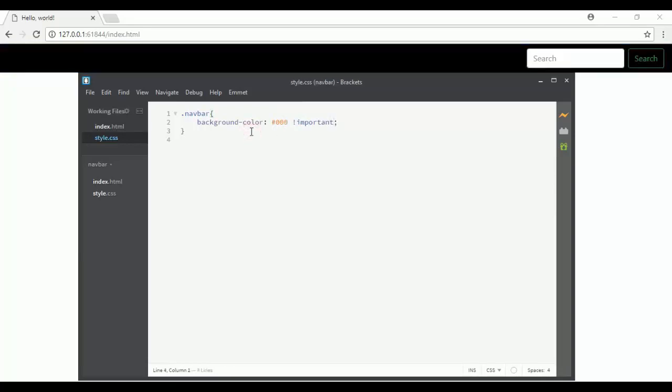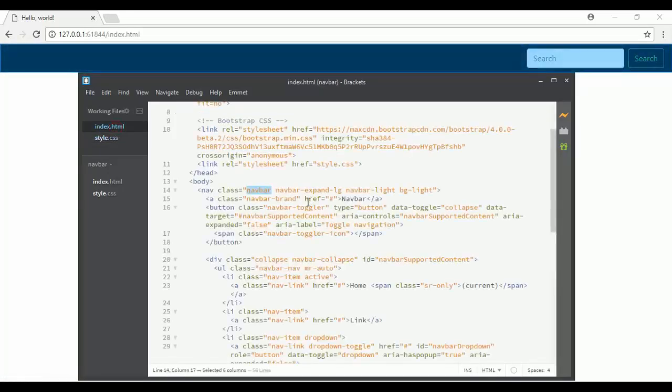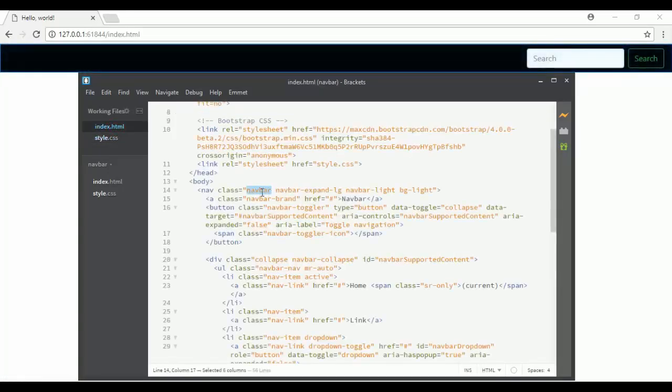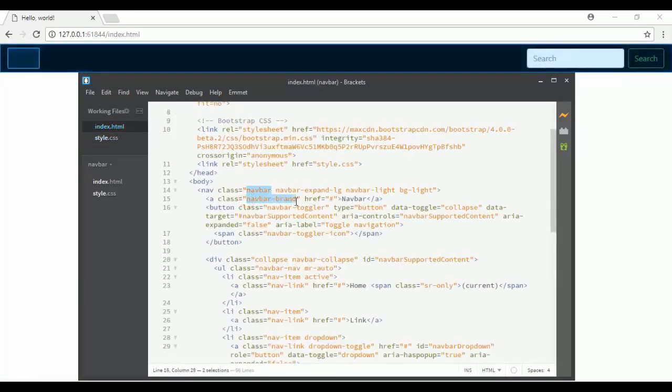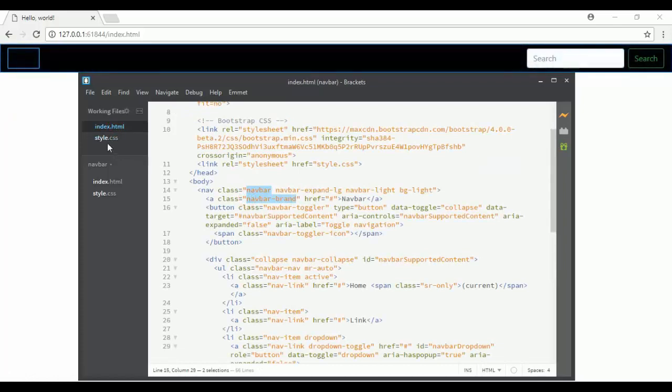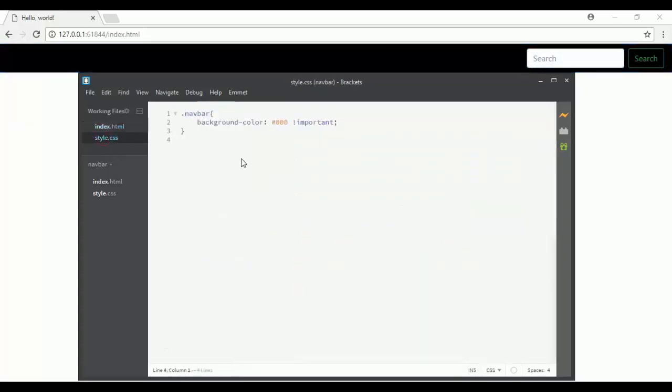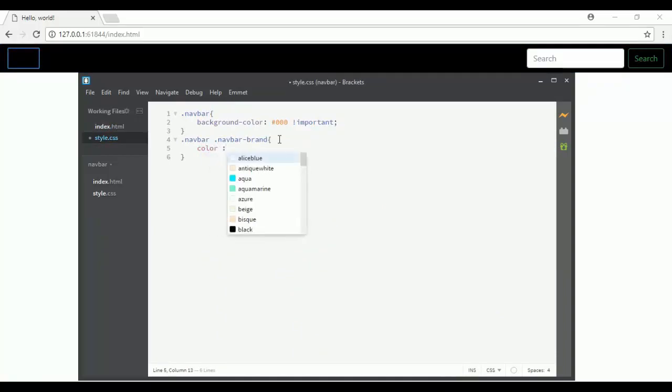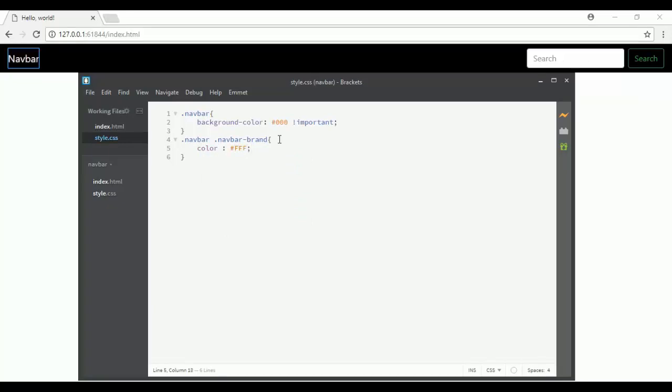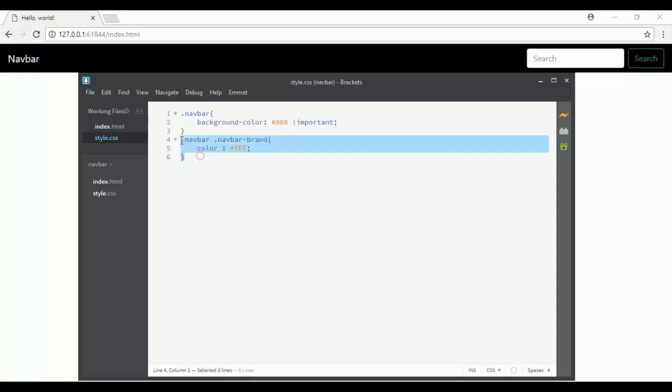Now we have to change the navbar brand color. I will say navbar then navbar-brand and change the color to white. Now if I hover it disappears. The solution is to add the hover effect, and now if I hover it doesn't change.